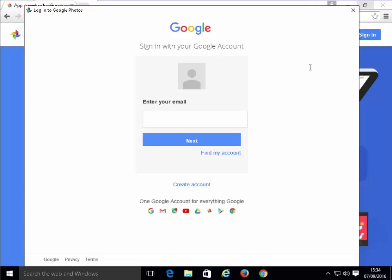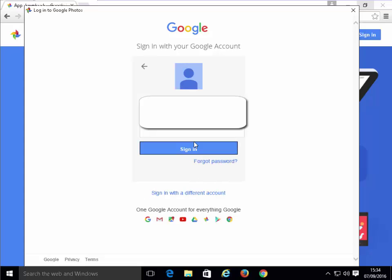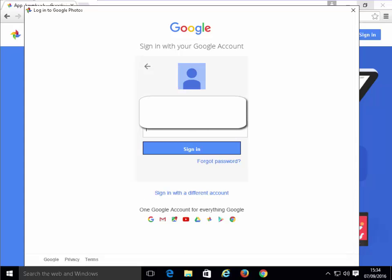Here we type in our email address, which is registered with Google. I'm just going to do that now. Then we click the Next button. Then we type in our password and click Sign In.